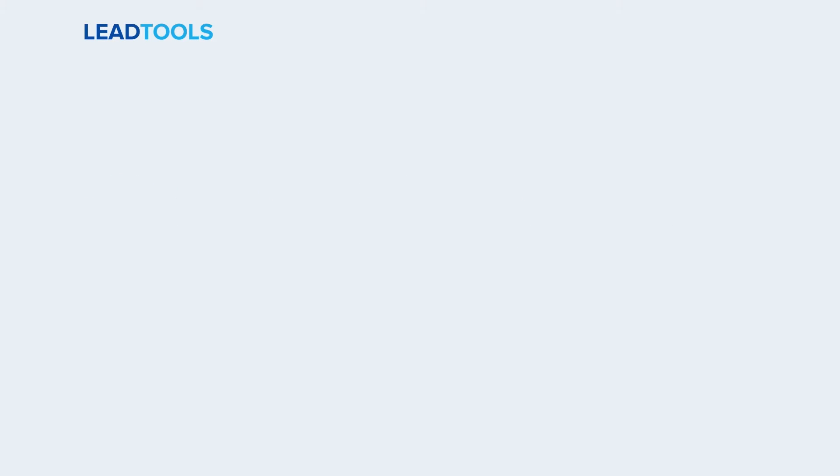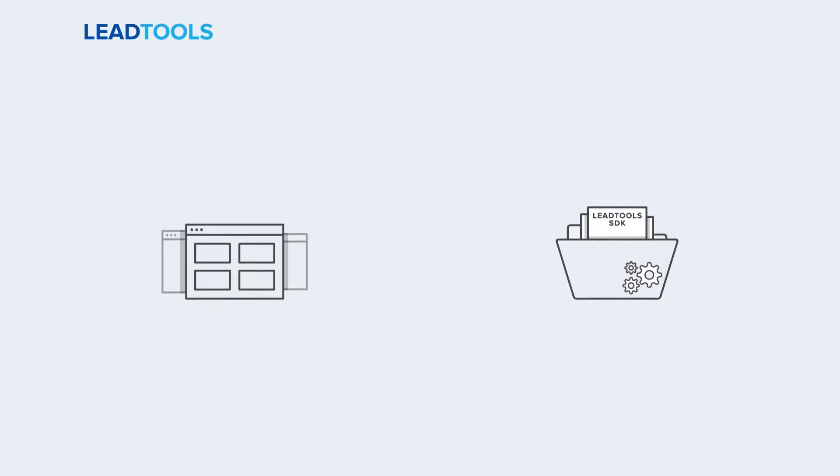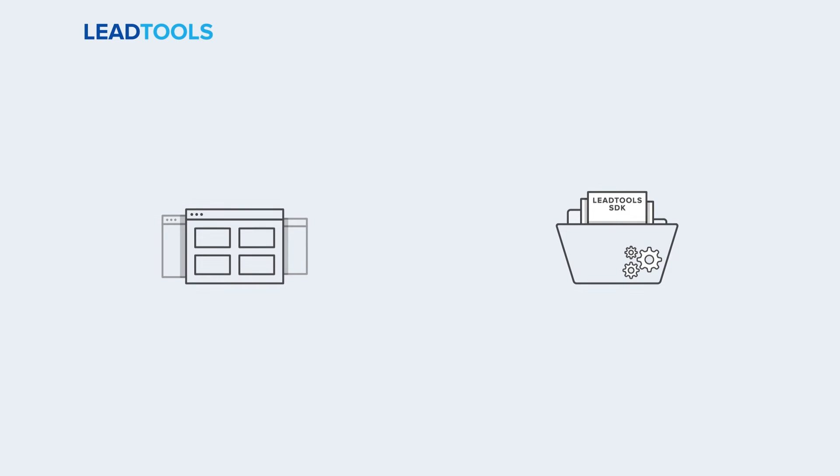These demos are available in the Google, Apple, and Windows App Stores. The source code for these demos and their iOS and Windows Phone equivalents are available in the LeadTools installation.